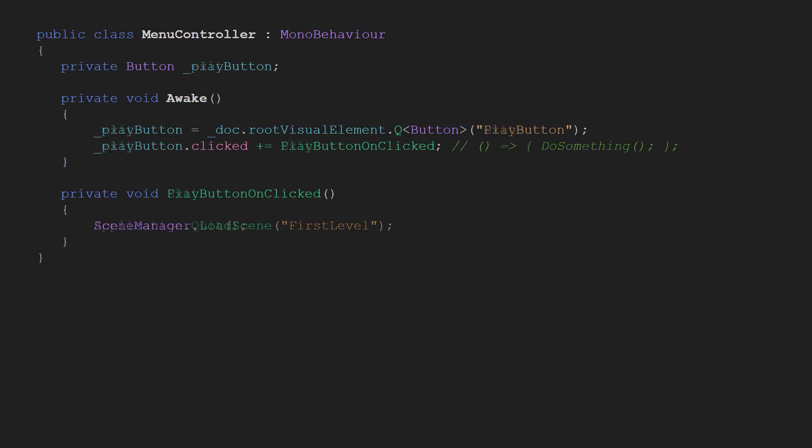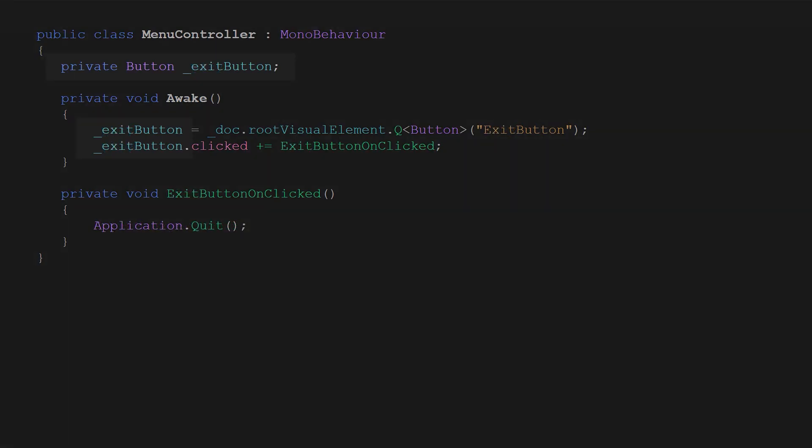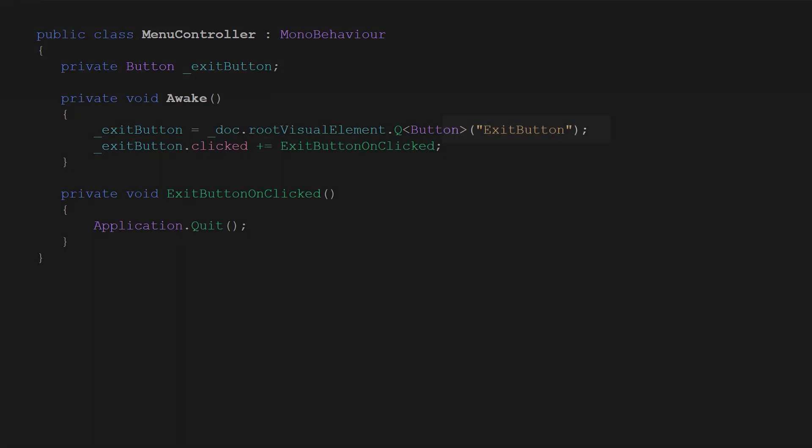The exit button is equally easy. You see we only use different variables, different button name and our exit button on clicked simply quits the application.